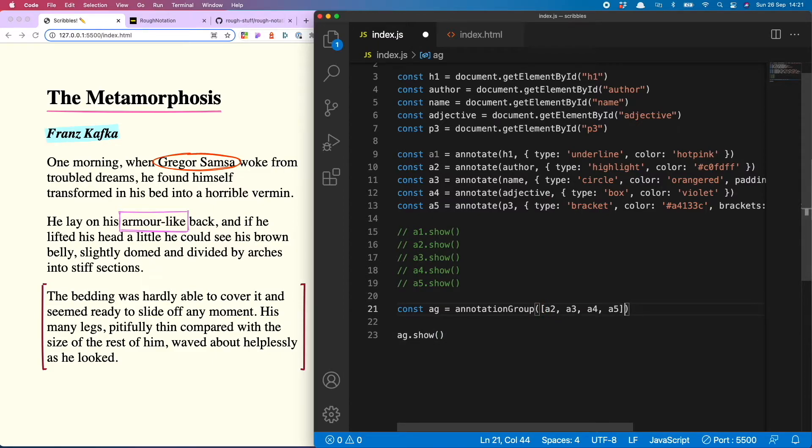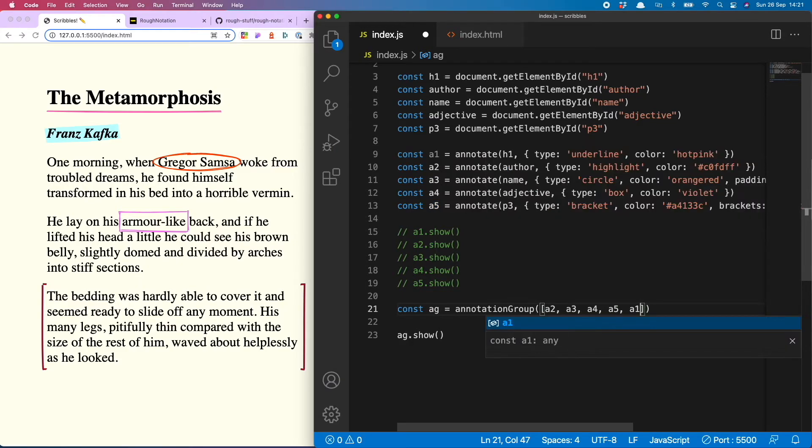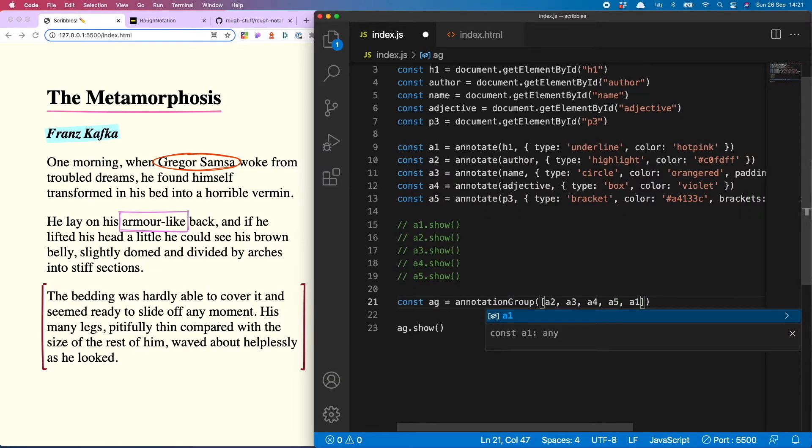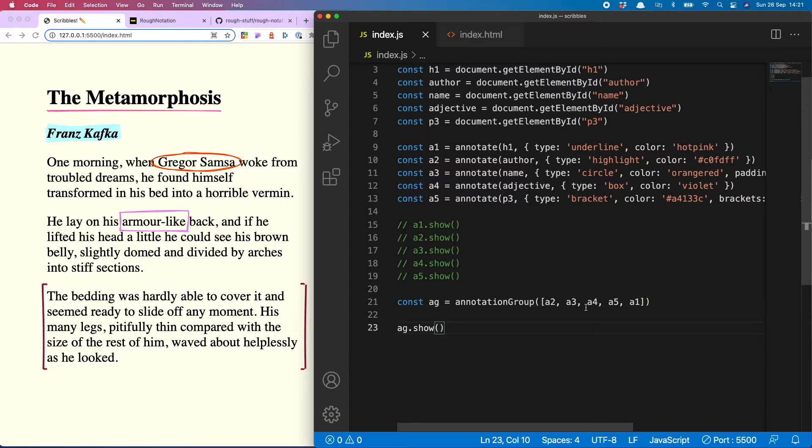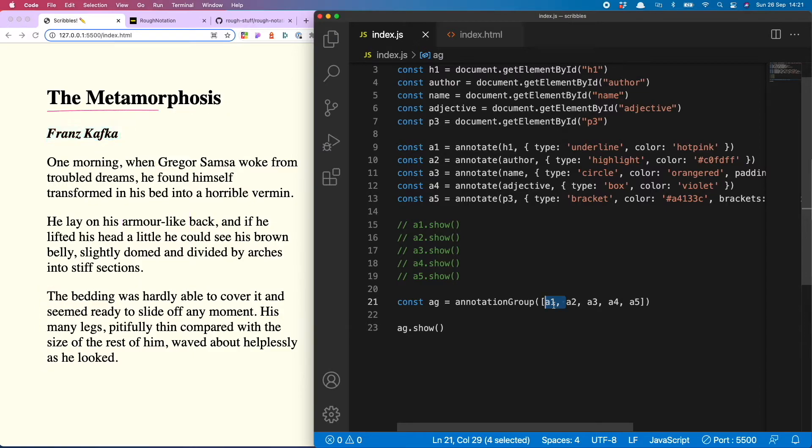So you will now see it's running the annotations one after the other, and you can change the order of them as well. So I could say that I want to have a1 last. Let's see what that looks like. So it does everything and then finally underlining the title. Not bad, I'm going to put it back now to a1 at the start.